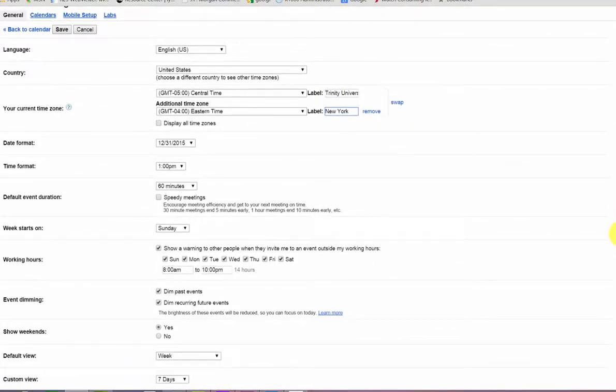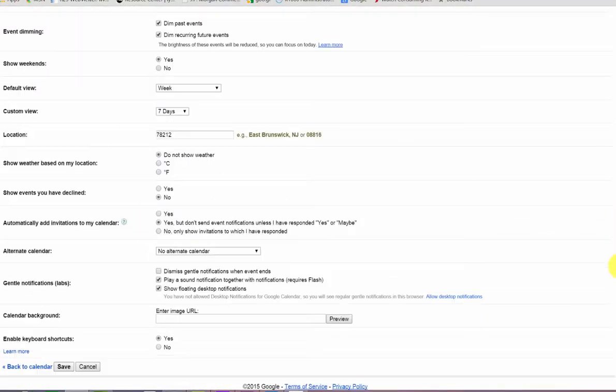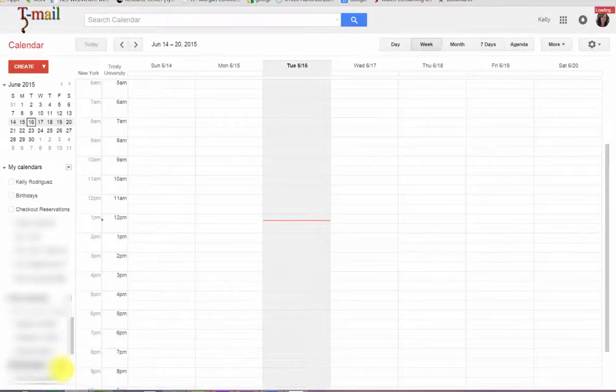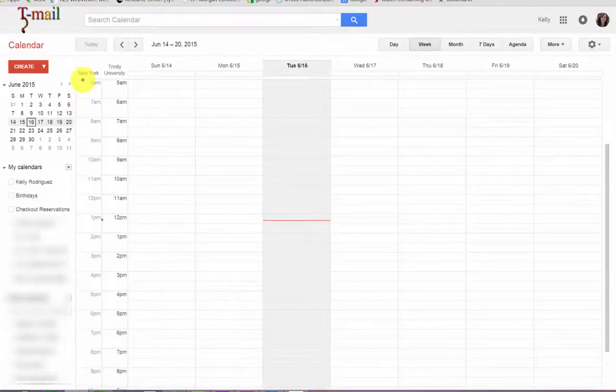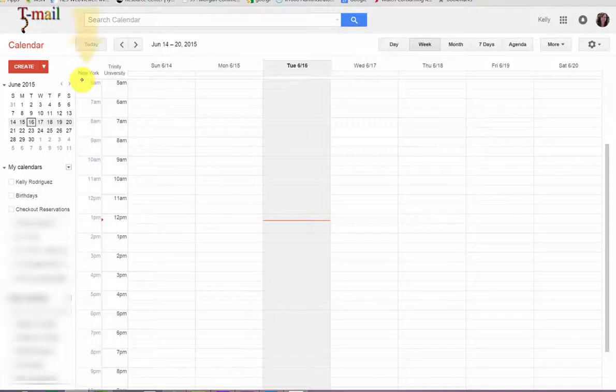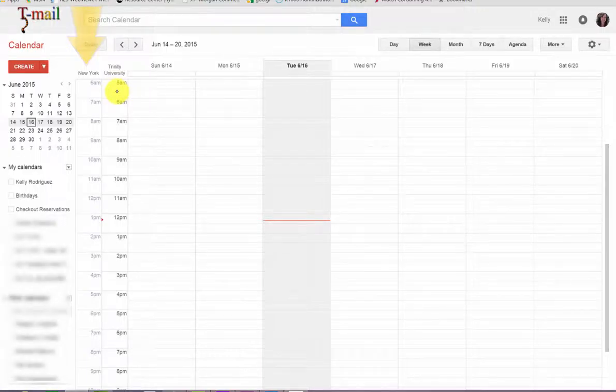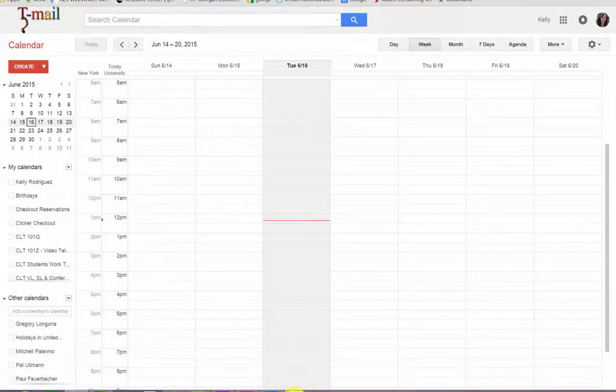Scroll down to Save. Now you can see you have added a different time zone to your current calendar view.